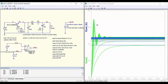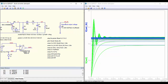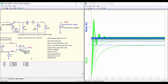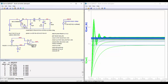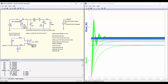In green we have the output voltage for the different values of the load resistance. And also in blue the output voltage obtained from the theoretical expression. We can see that they are very similar.